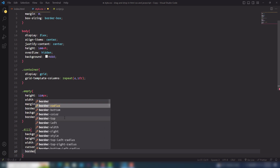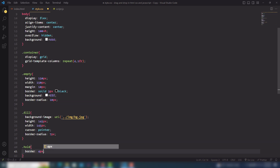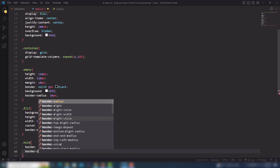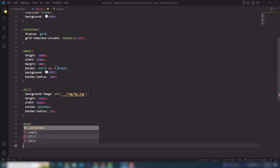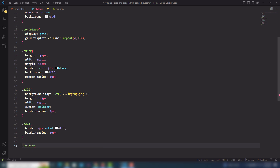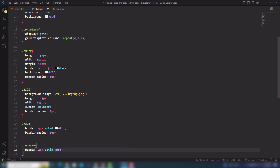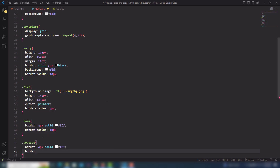Border-radius I'm going to use 7px. Now I need another class — hold. In the hold class I will use border 4px solid white color, border-radius 10px. Then I need to select the border again — border 4px solid white, and I will use border-color.